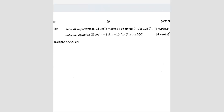Question number 15. Solve the equation given for this range of x. We know that 21 cos squared x equals 8 sin x plus 16.